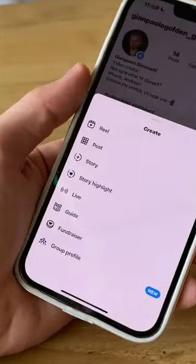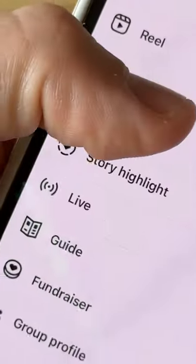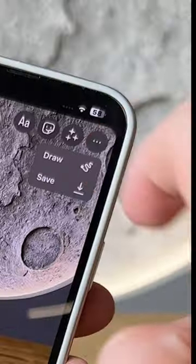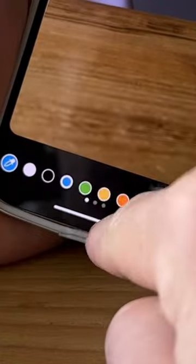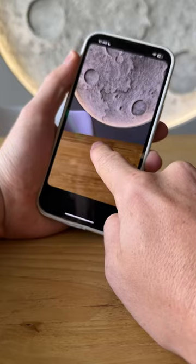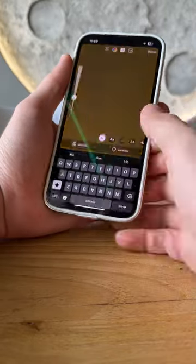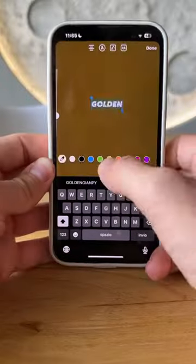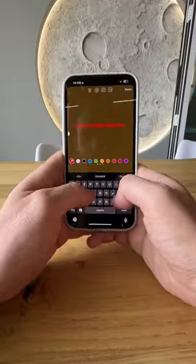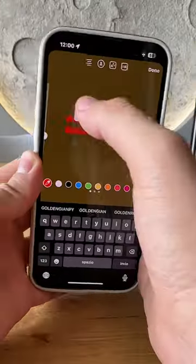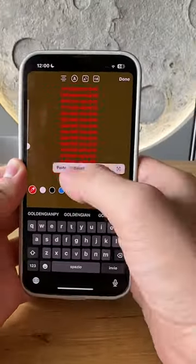Here's an amazing trick! Next time you post a story, randomly snap a photo, pick your favorite color and hold it down. Now jot something down, pick a color and start copying and pasting all over.